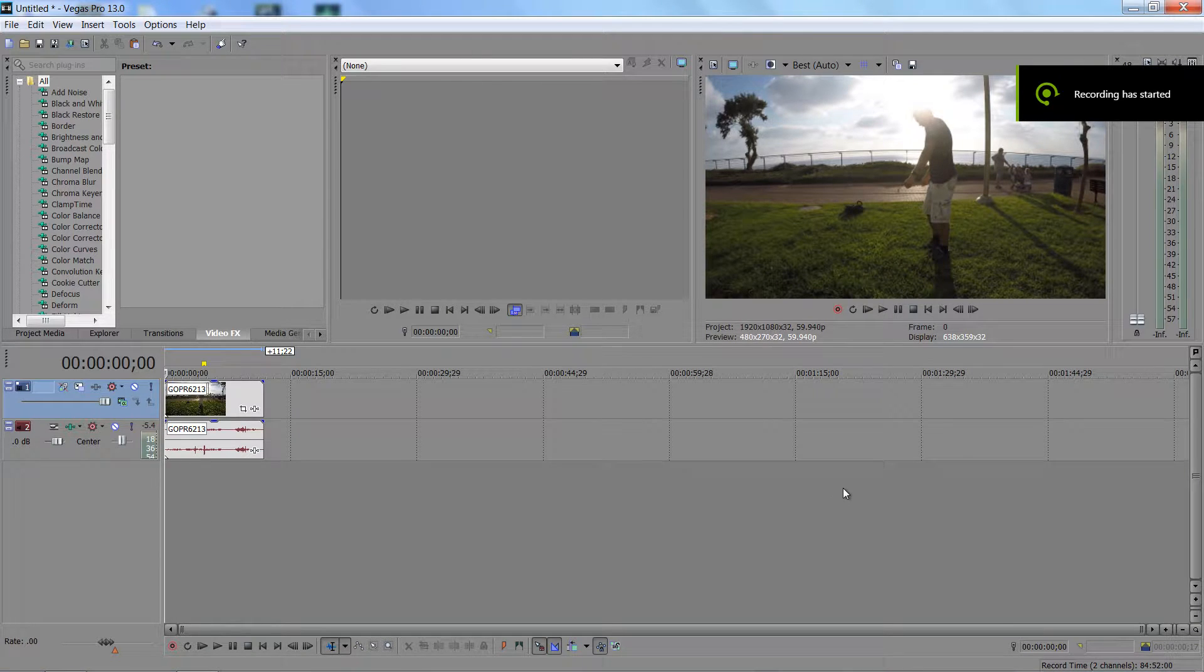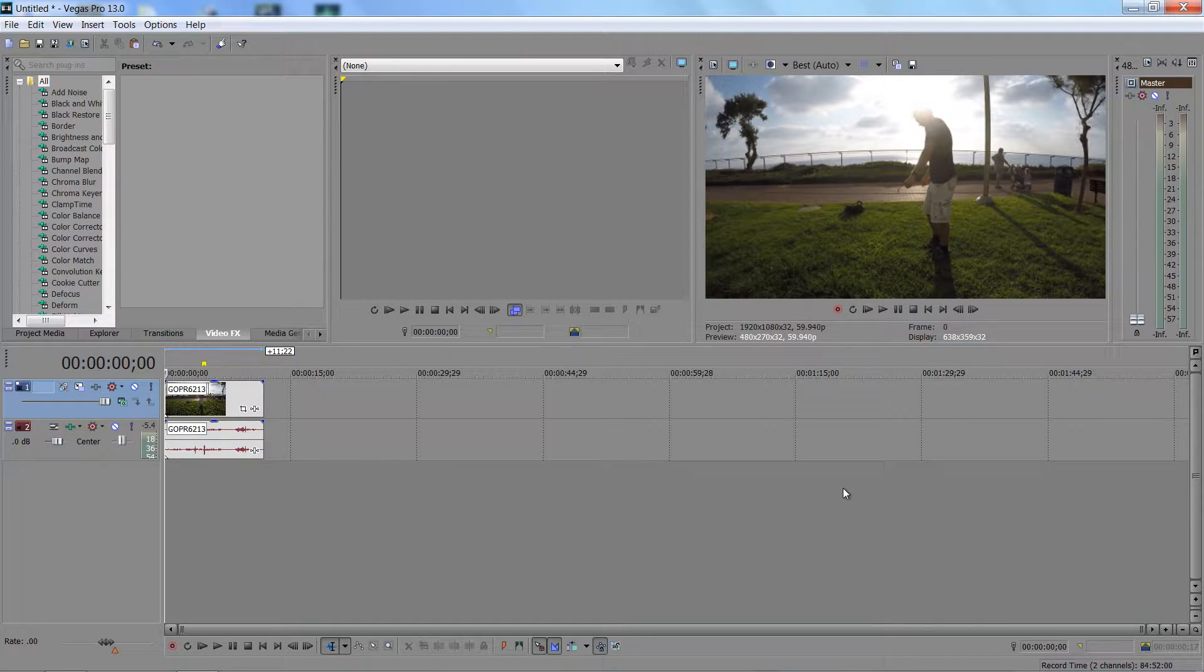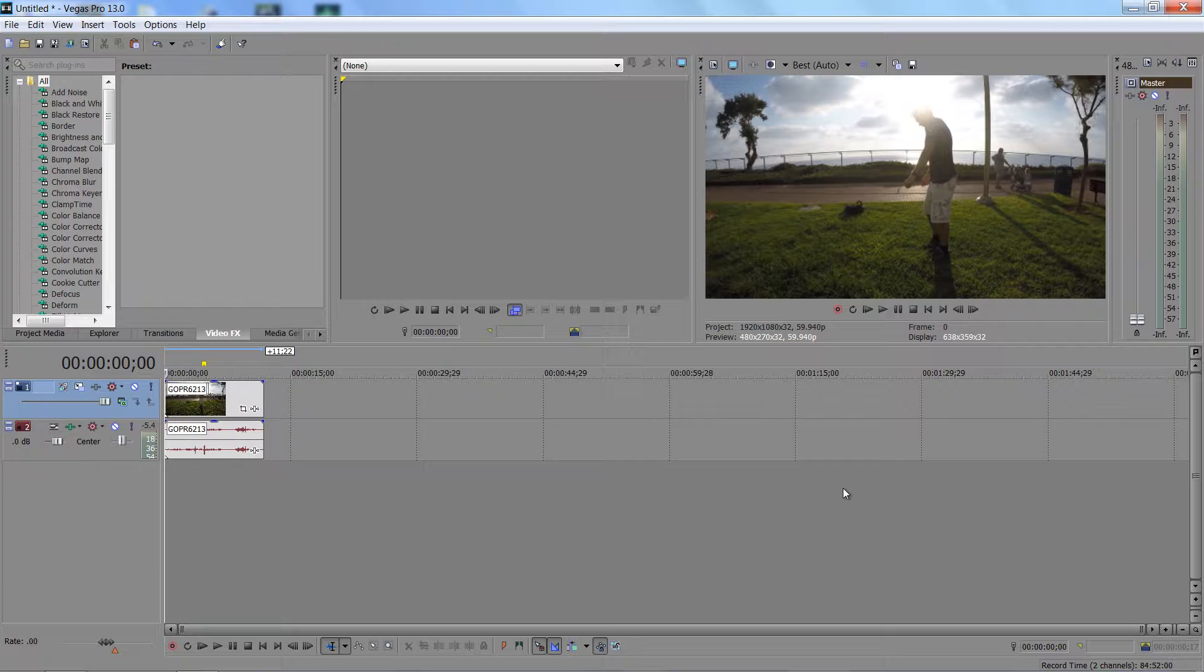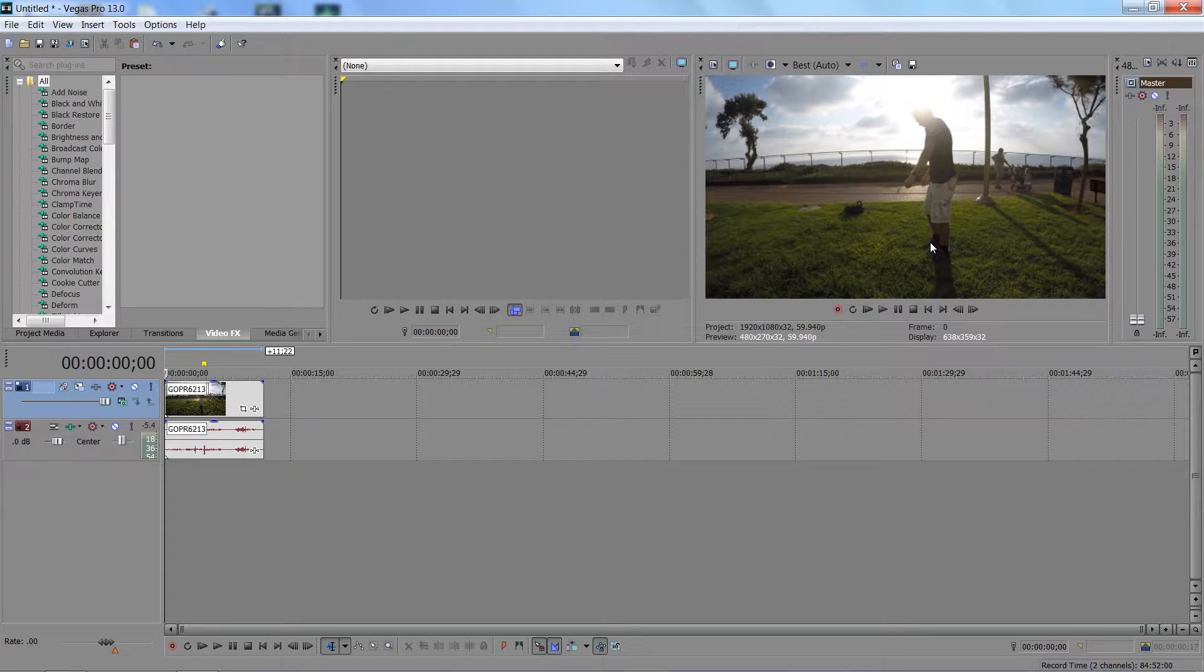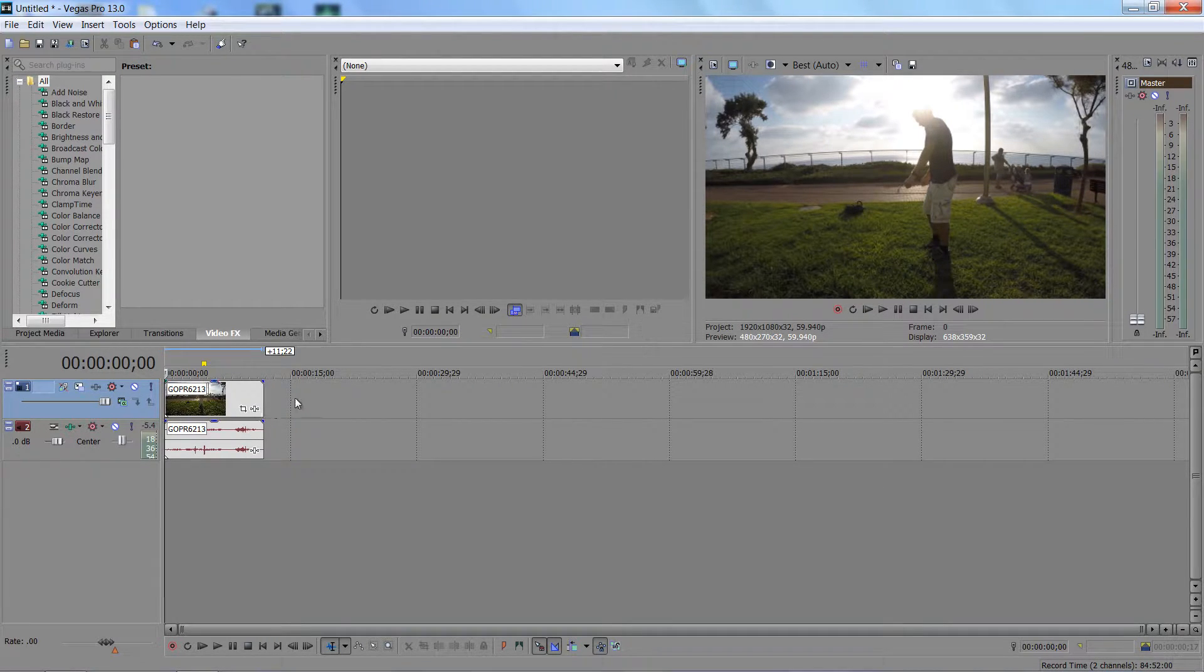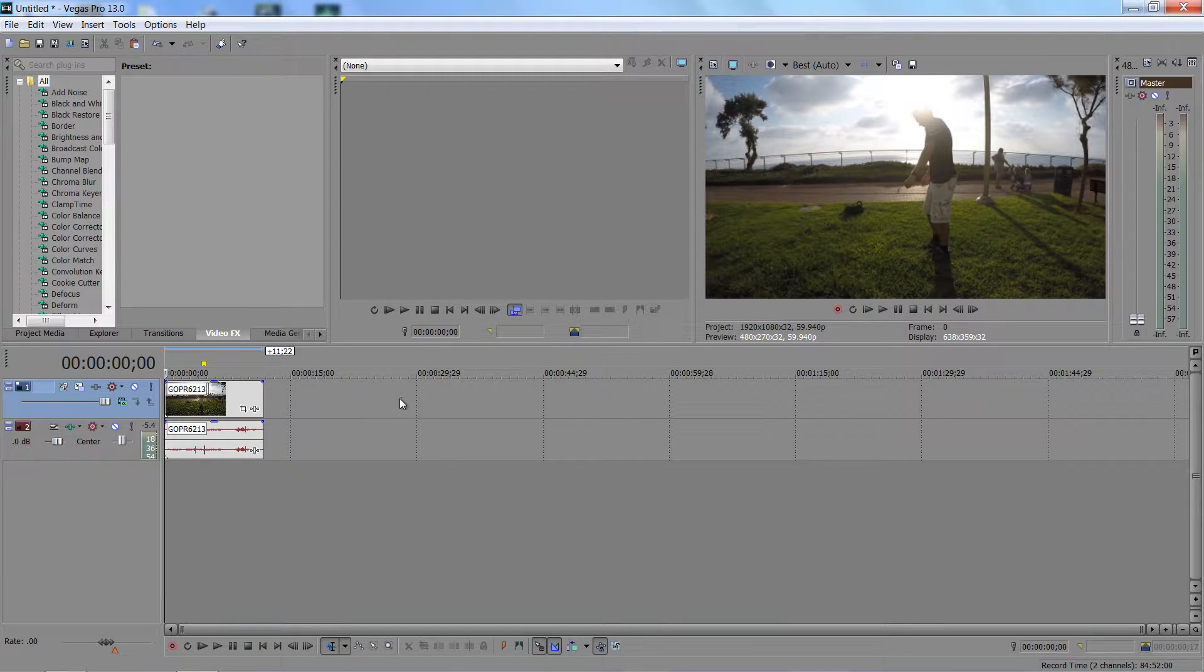Hey guys, today I'm going to show you how to fix the video lag, the preview lag. As you see, I'm having preview lags especially with GoPro videos that shoot in 60fps.